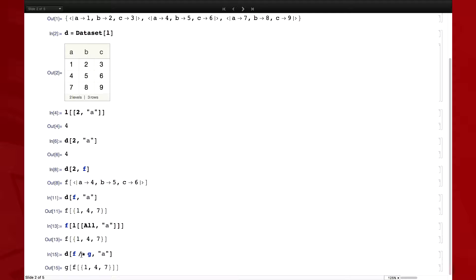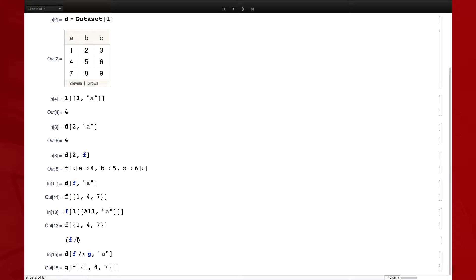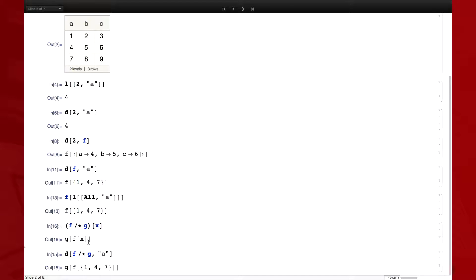For those who don't know, this is the infix for right composition — I think it's version 10. F right-composed with G of X is the same as G of F of X. So it's exactly the same as Compose except the order is flipped. The logic is that it reads like English text from left to right, so when you have long chains it can be a bit more legible.